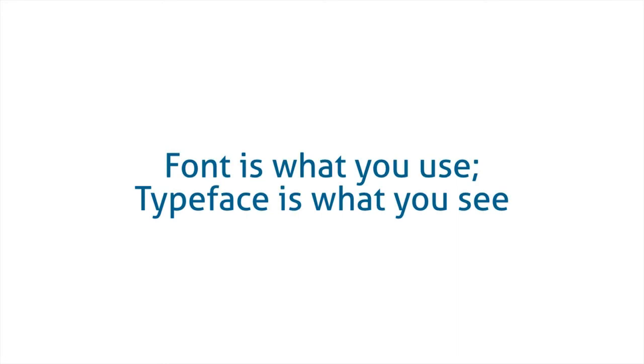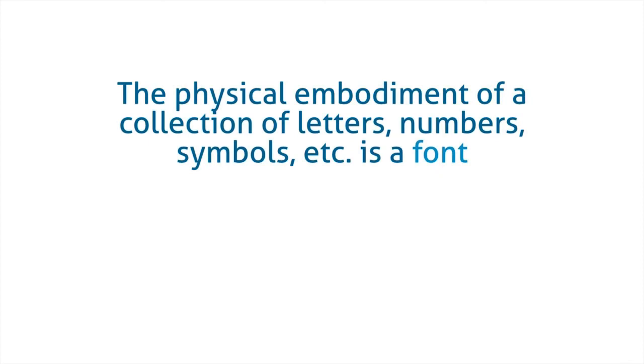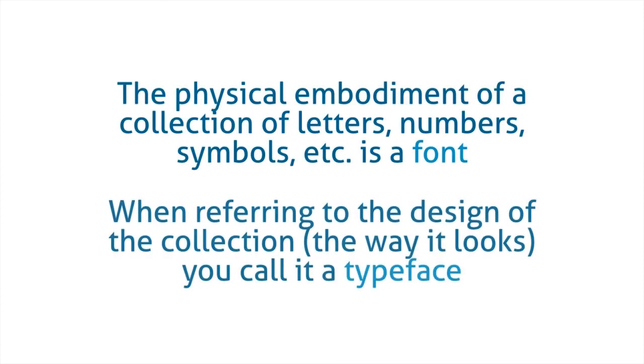Well, font, a very simple way of putting it, is font is what you see and the typeface is what you use. Where the font is the actual collection of letters and numbers and symbols, the design of the collection is the typeface. So that's just a quick clarification of a font versus a typeface.